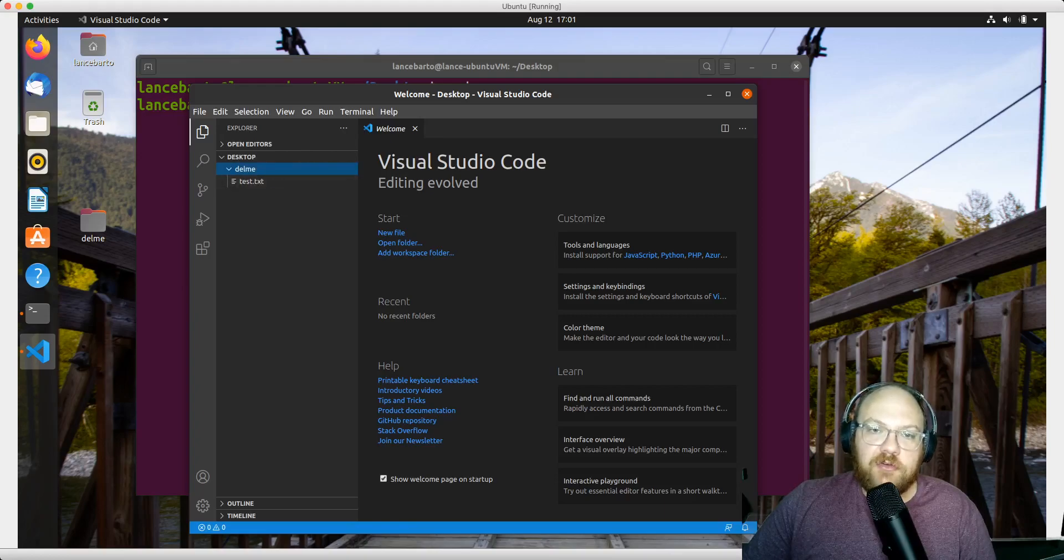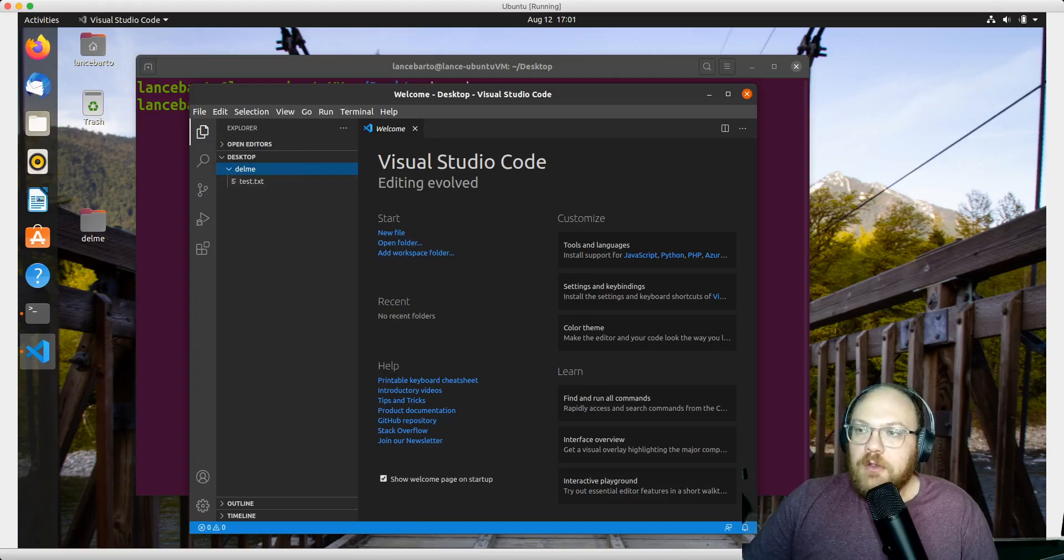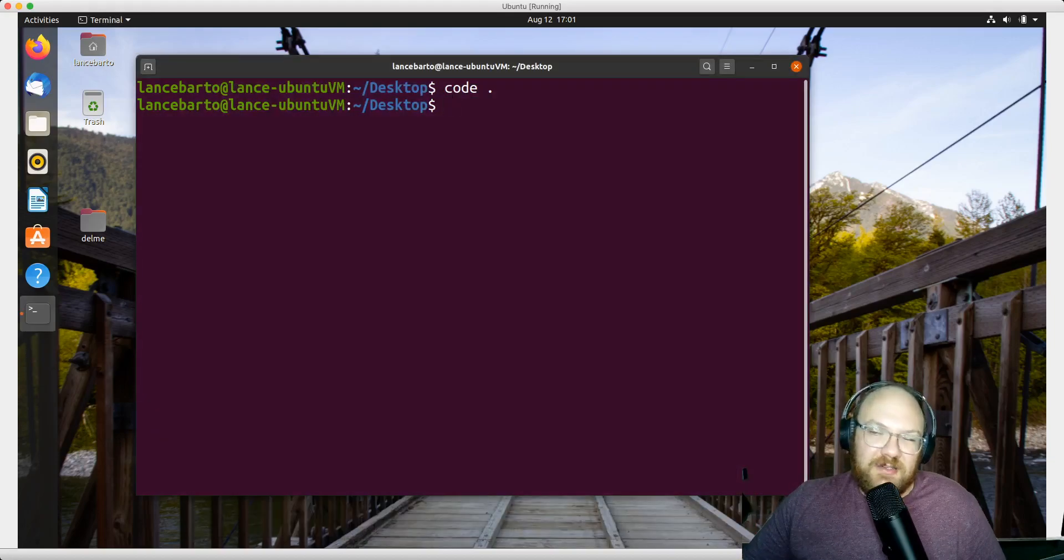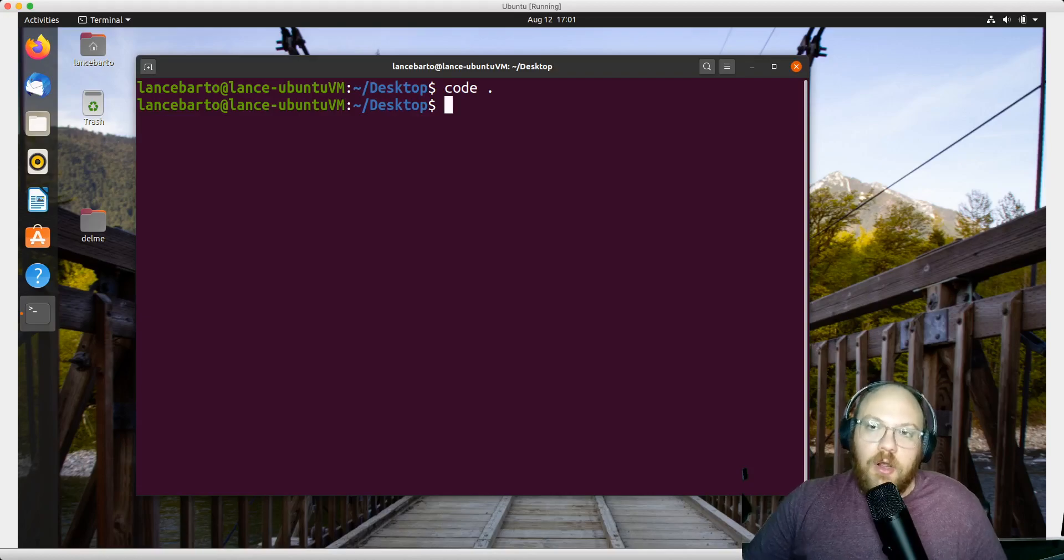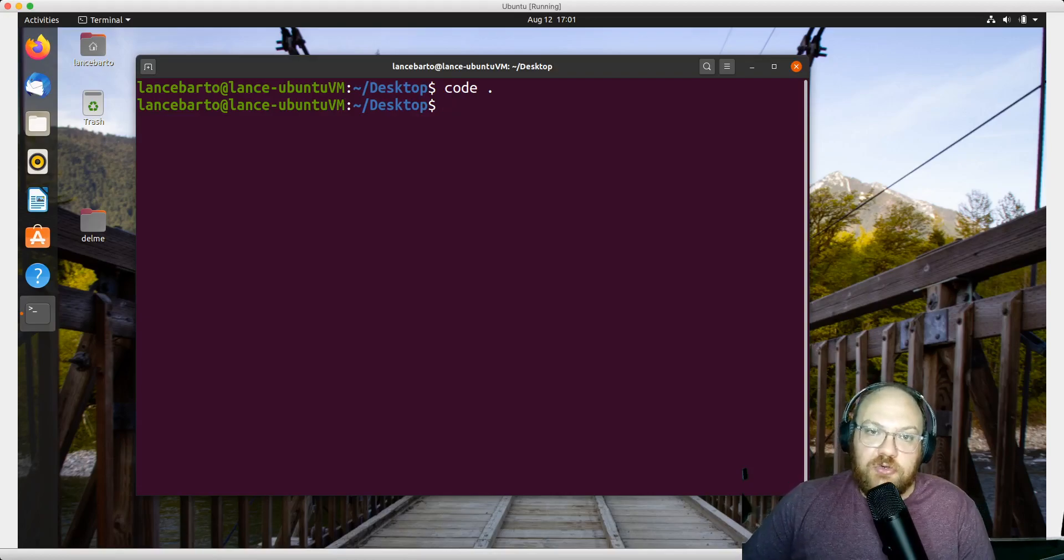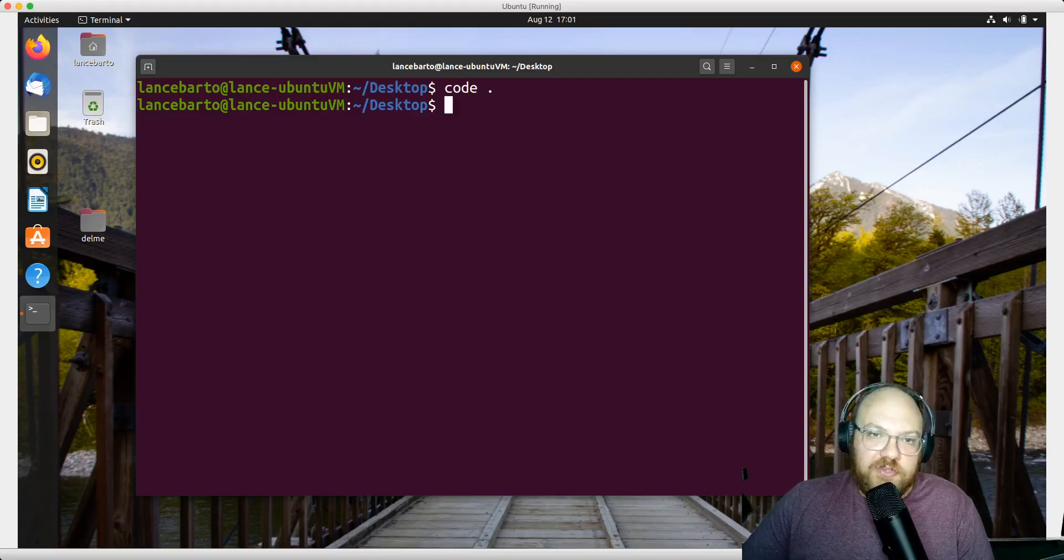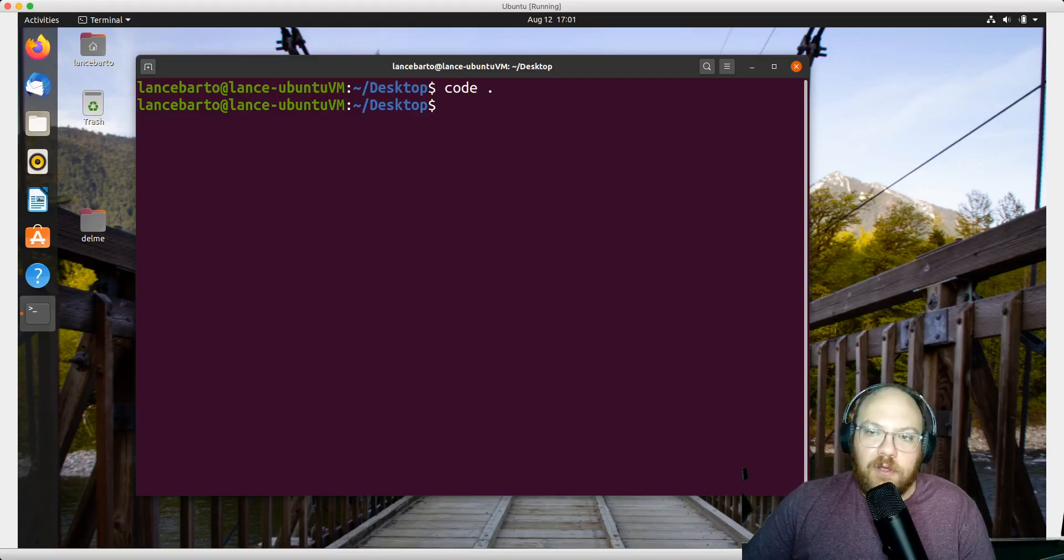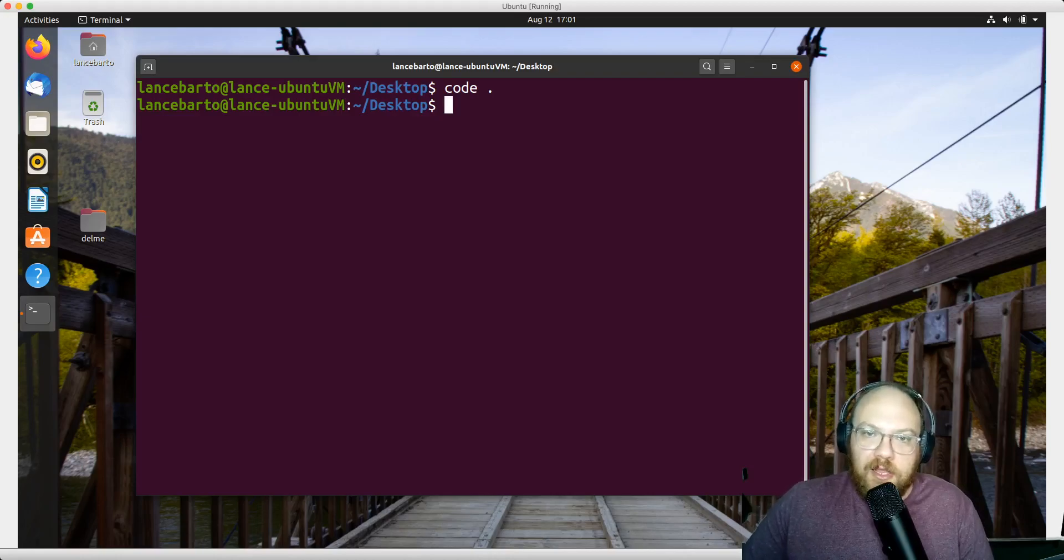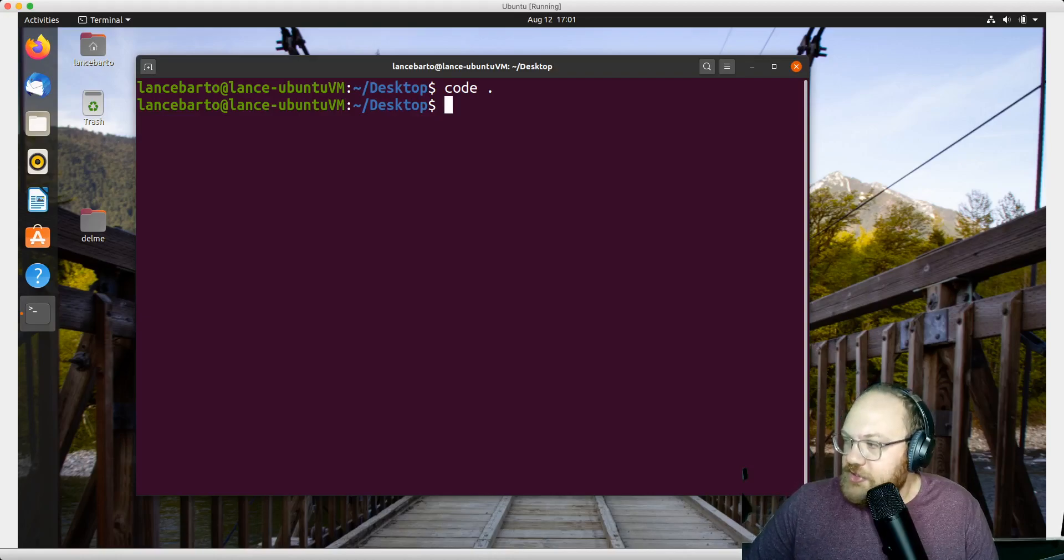So that's how you can get VS Code installed on your Ubuntu machine and how you can access files and open VS Code from the command line. In the next video, we're going to be installing Anaconda, so I look forward to seeing you there.